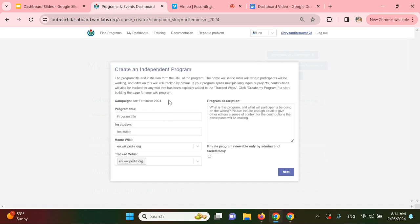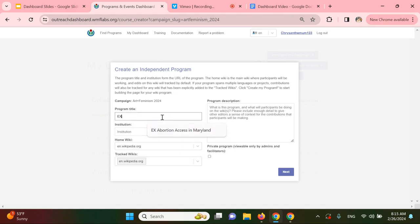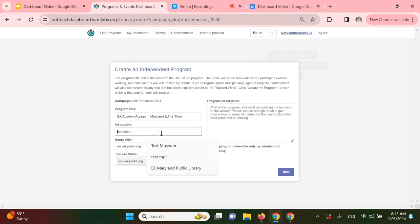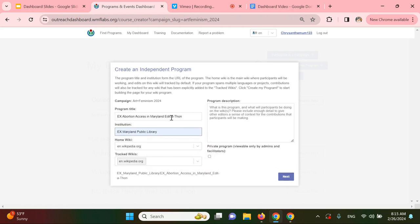You'll enter the program title and host institution, which will make up the URL of the program. So let's say I'm hosting an event about abortion access at a public library in Maryland. I'll input the title of the event as, for example, Abortion Access in Maryland Edit-a-thon, and the institution name as, for example, Maryland Public Library. You should use the name of whichever institution or group you are organizing the event on behalf of, or the venue location where you're holding the event.